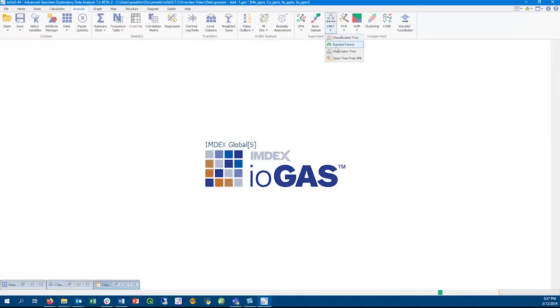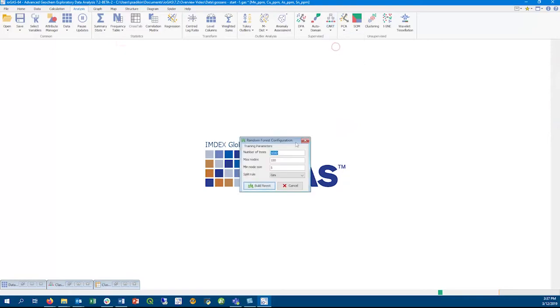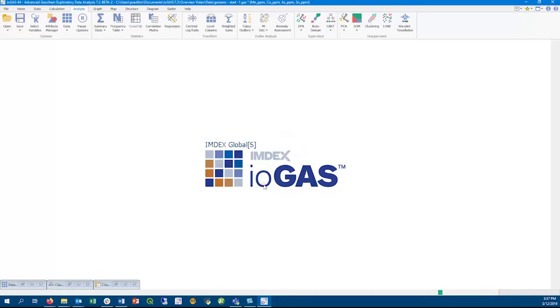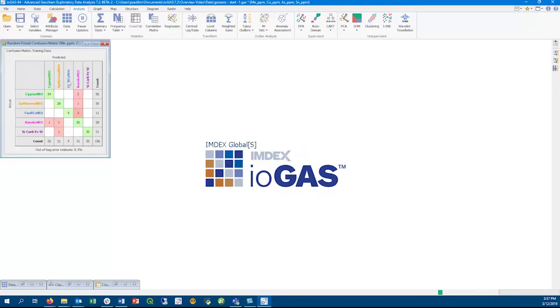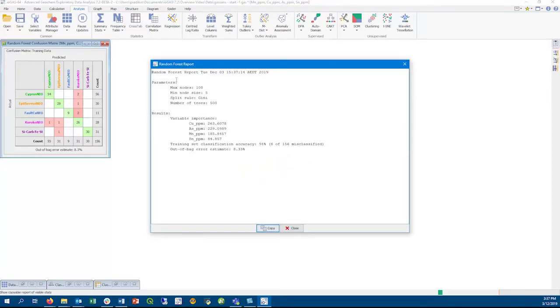As part of the CART workflow, we also provide the Random Forest tool. Random Forest builds multiple classification trees at the same time. This example runs 500 classification trees. Looking at the created confusion matrix and report, we can see 8% of the data have been misclassified.